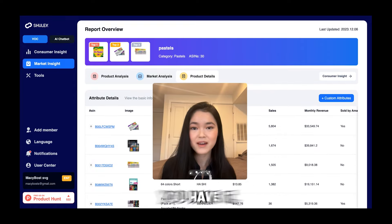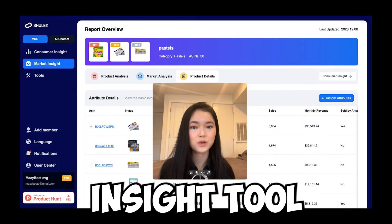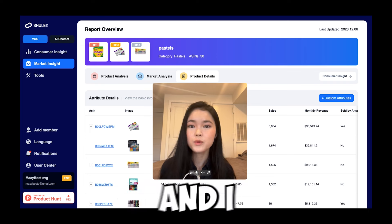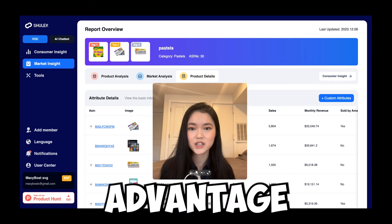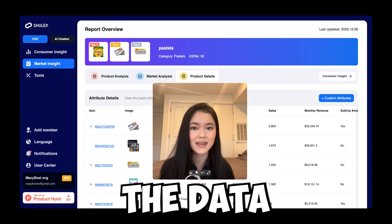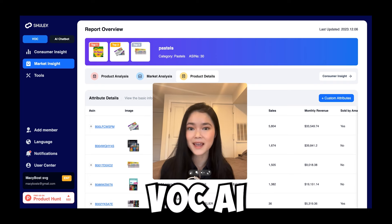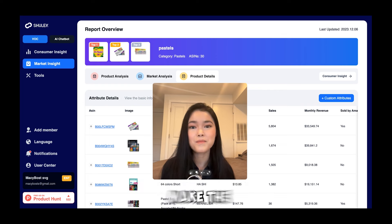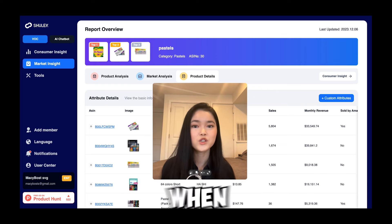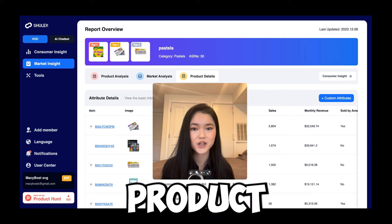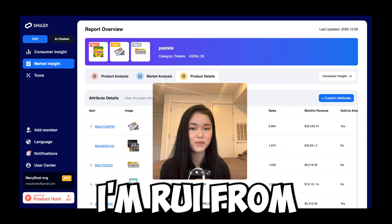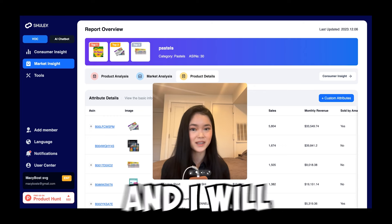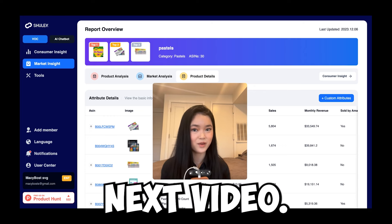So there you have it, everyone. That was the Market Insights tool of the Review Analysis. I hope you can take advantage of all of this data that the VOCAI is presenting and make the best decision possible when doing your product research. I'm Rae from the VOCAI Training Academy, and I will see you in the next video.